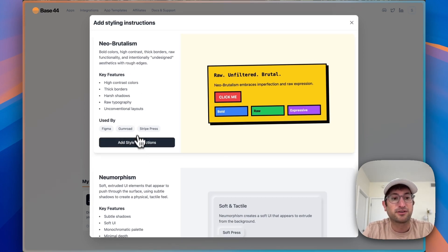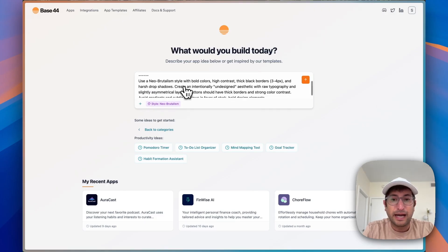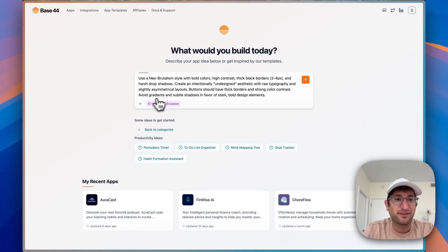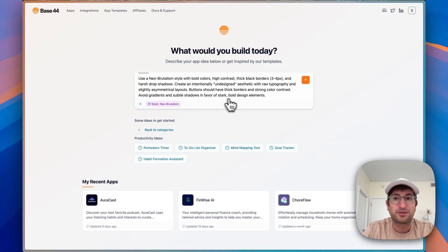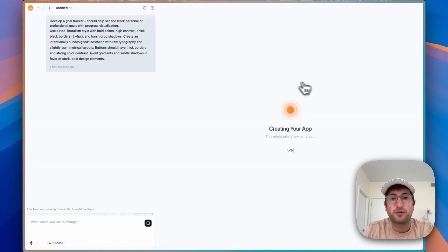So if we click neo-brutalism, for example, and add those style instructions, it adds that to the prompt. These are things that are really helpful because the result you get from AI is only as good as the input you give it. You can also upload files to your Base44 prompt — I'm not going to do that here, but just know that is an option. And then I'm going to go ahead and send this away.